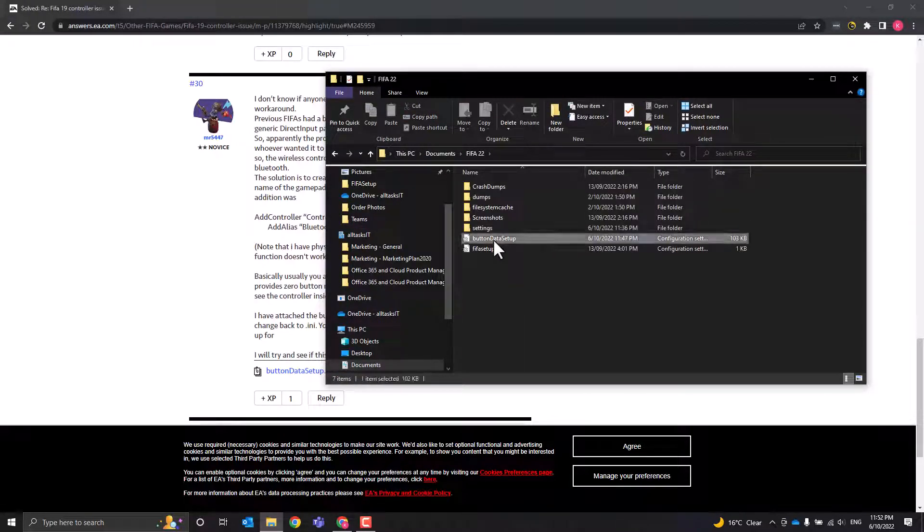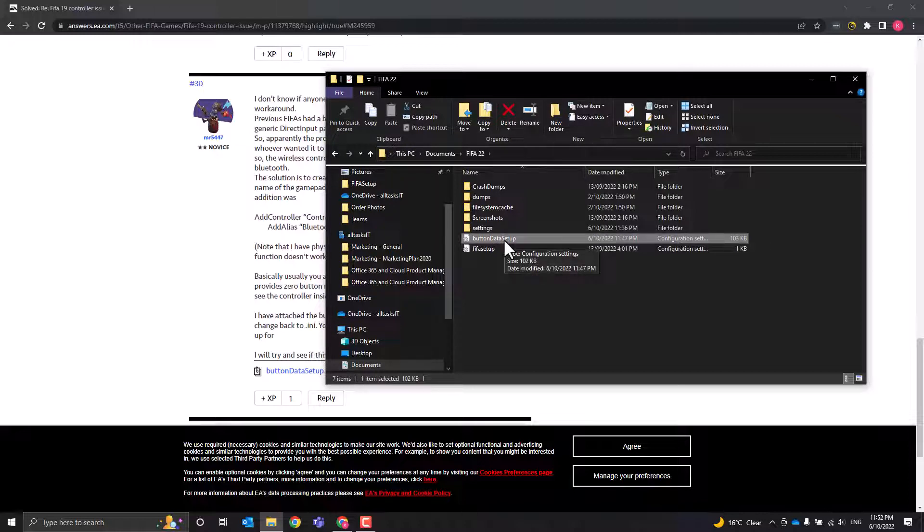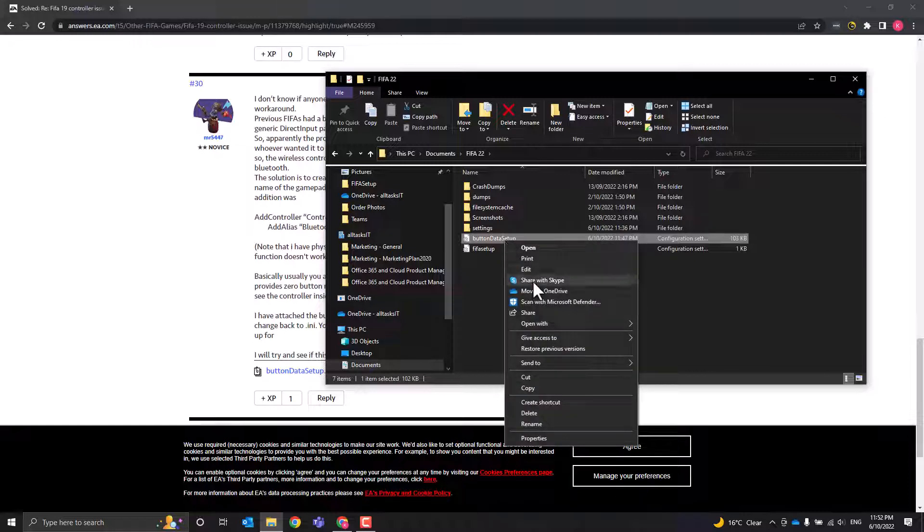FIFA 22, and there is a .ini file here called button data setup. What you need to do is edit this, so right click and edit.